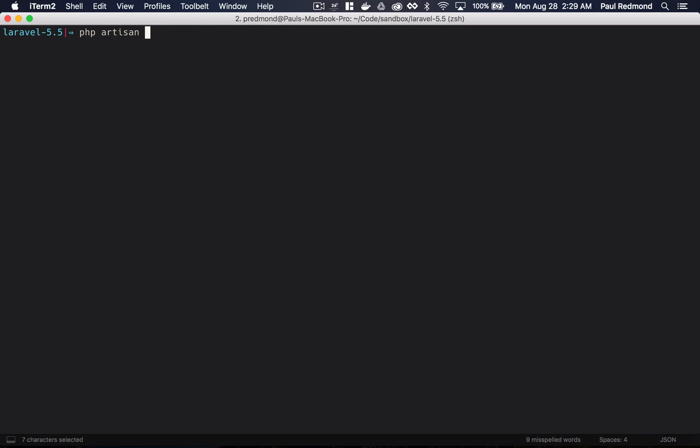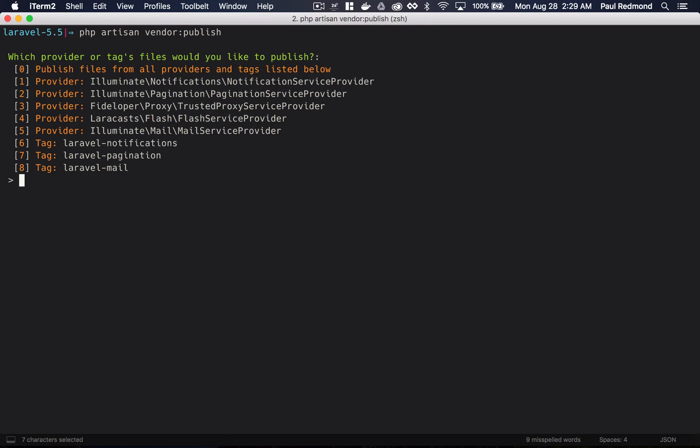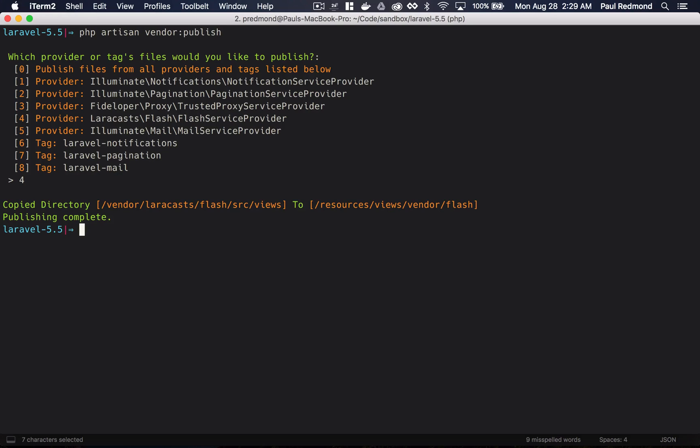If I actually want to publish the files related to this, I can run php artisan vendor:publish and now it will dynamically ask me what I want to install. So if I pick option number four, you can see that I've published the views for this package.